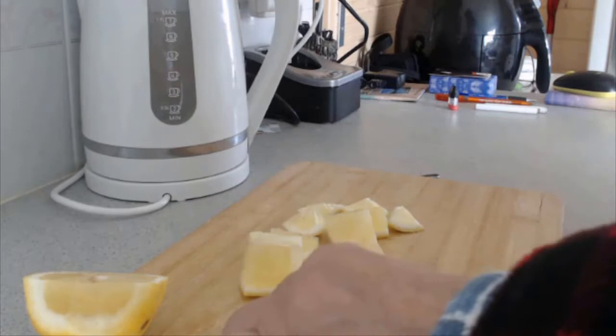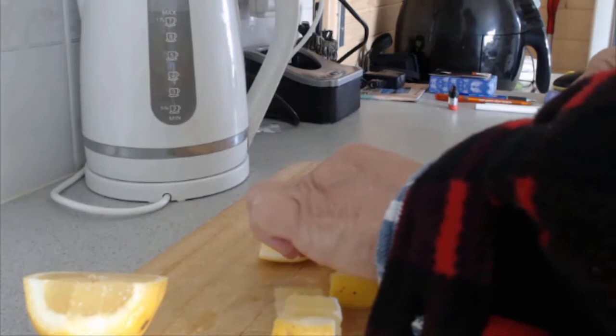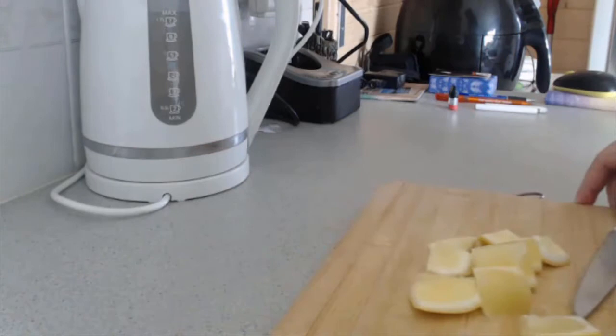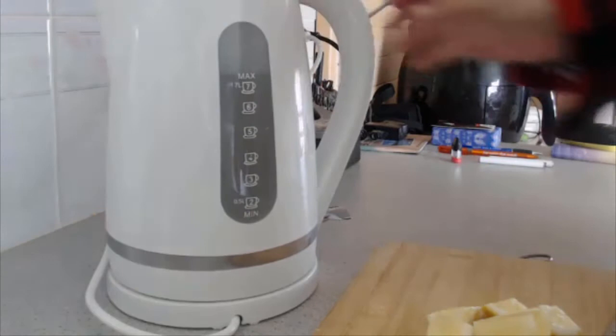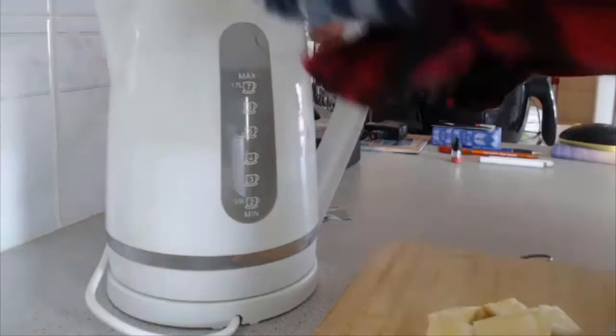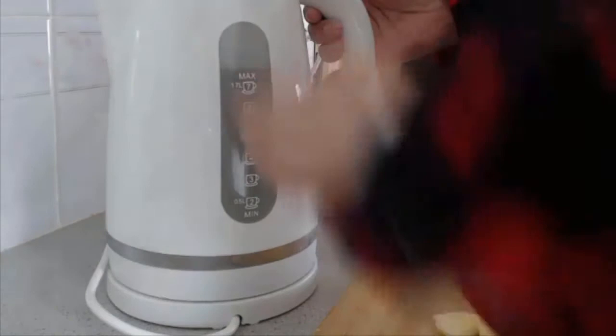You can leave the skin on or you can take the skin off, but if you leave the skin on it gives more acidity. Then what we need to do is place the lemon cubes in our jug.